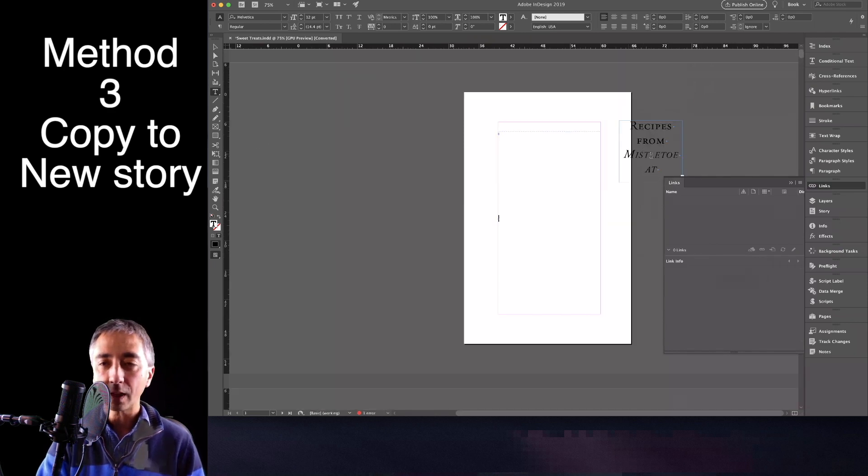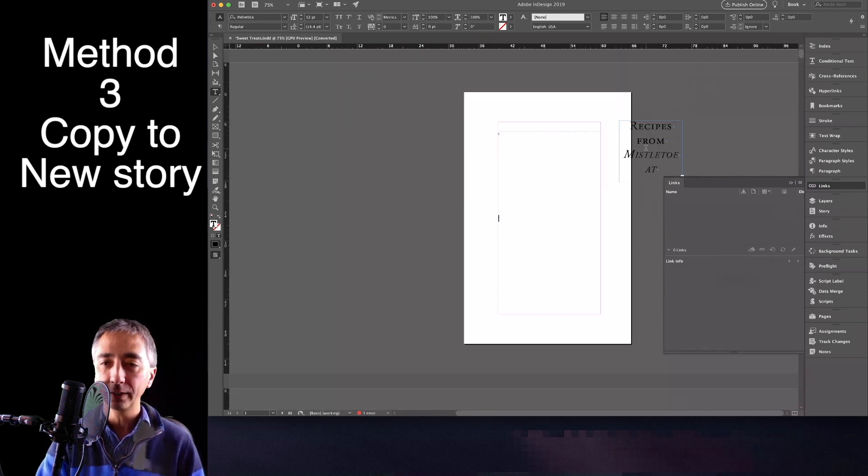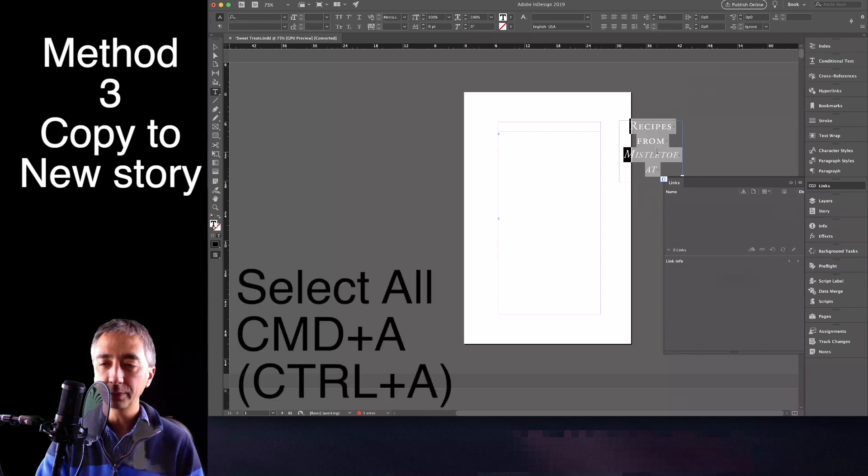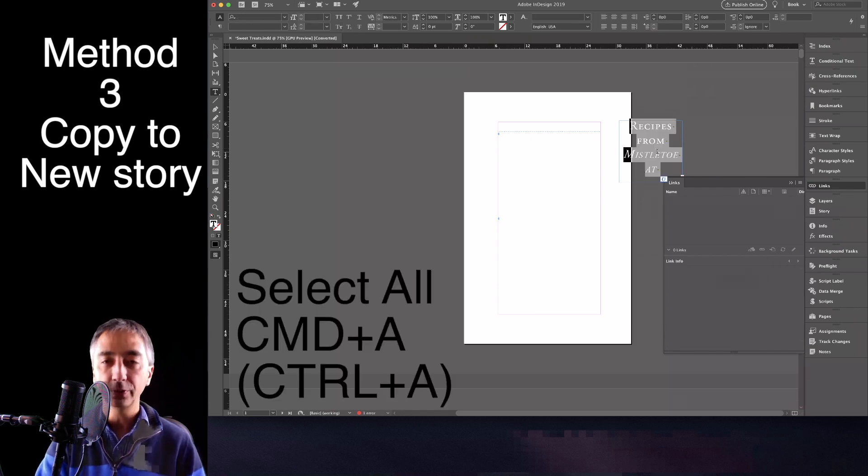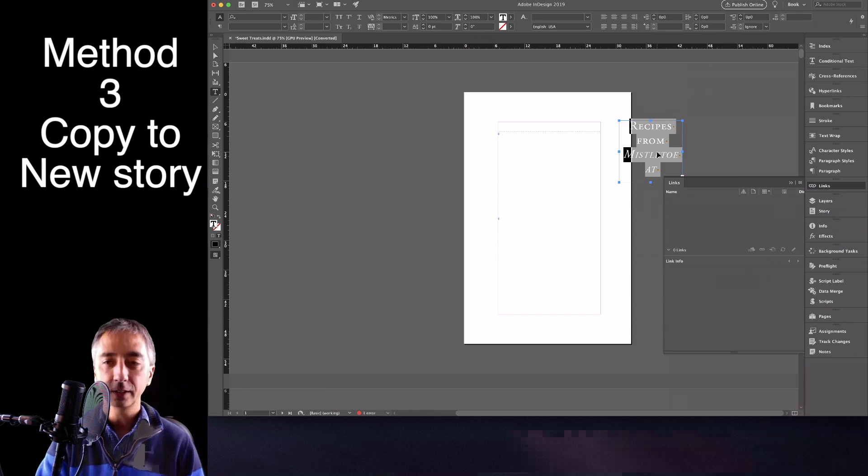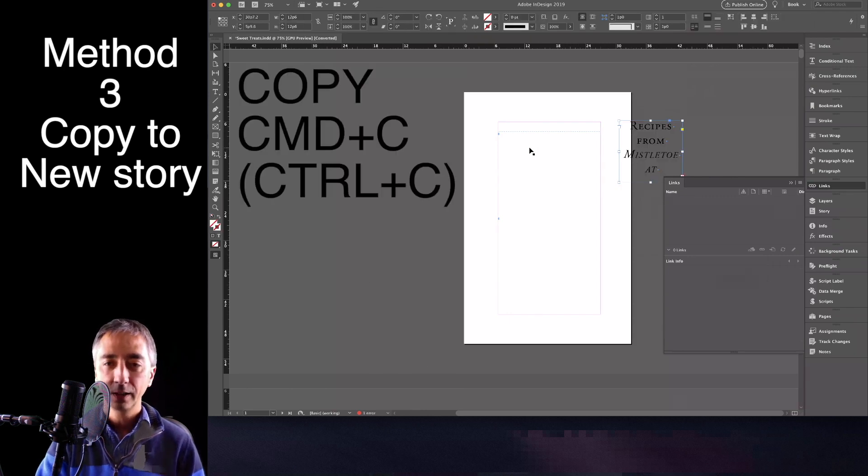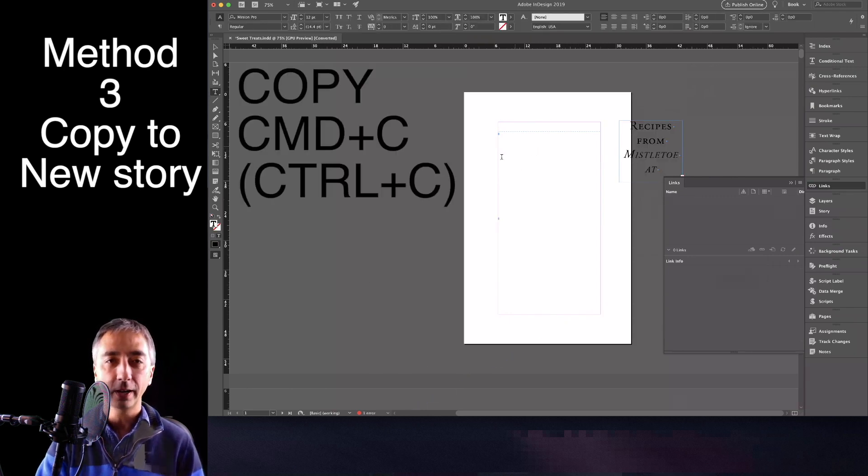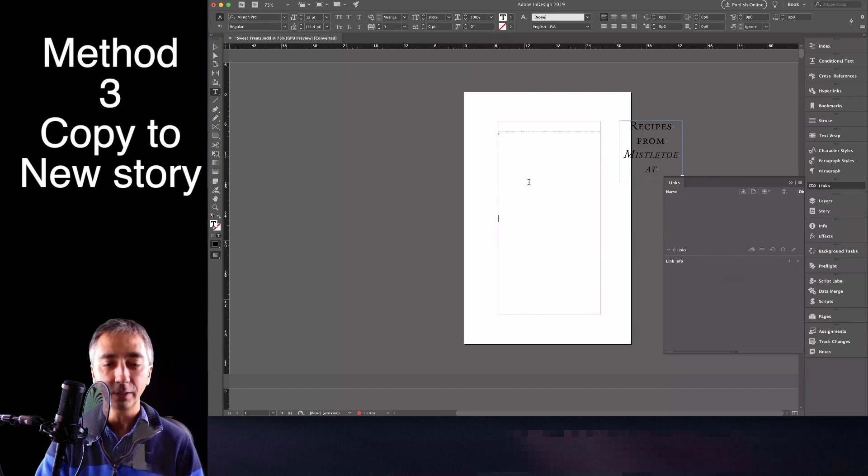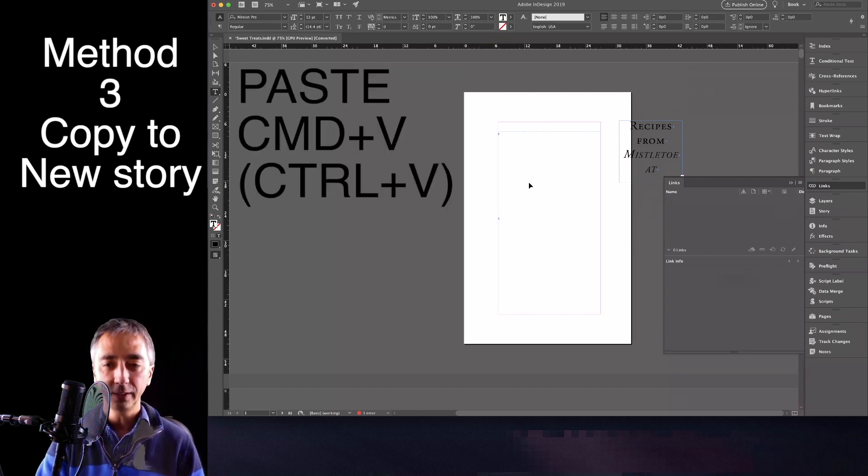And now, I go back into my temporary object. I select everything with Command-A. I then Command-C and Copy. And then I go back into my now blank unlinked panel. Command-V.